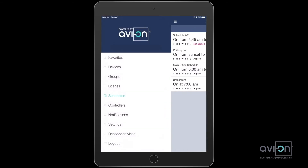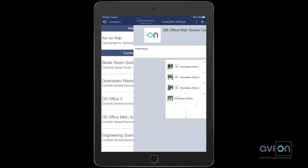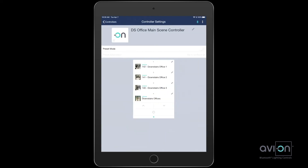Another option is controllers. This will be anything that controls a light — for example, a wall station. It can be programmed to control a single light or group of lights.